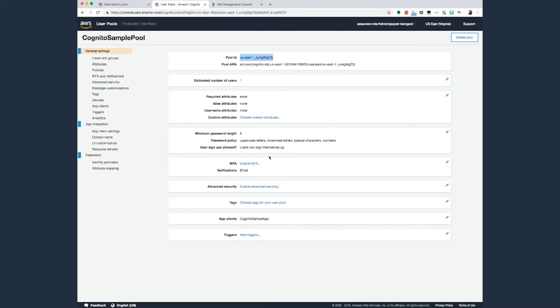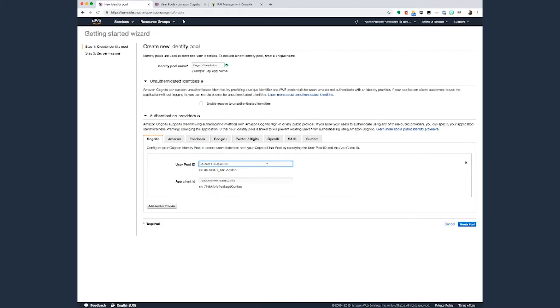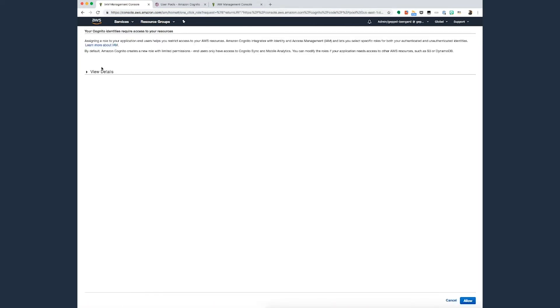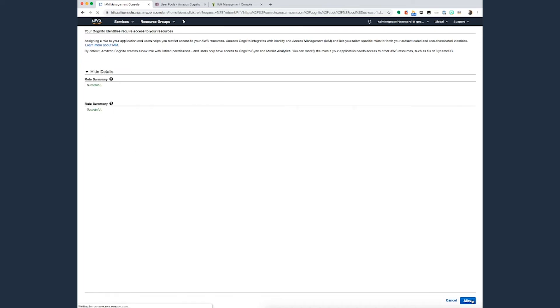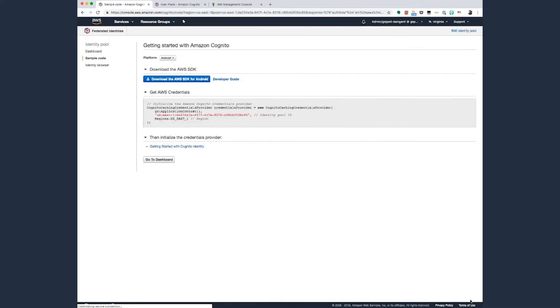The creation process will create two IAM roles, one for unauthenticated users and one for authenticated users. These will be the roles that the Cognito users will assume. In my example, I'm listing buckets from S3. You need to make sure your IAM role for Cognito has the appropriate permissions to perform the actions you want. Take note of the identity pool ID, as we will need this in our code.